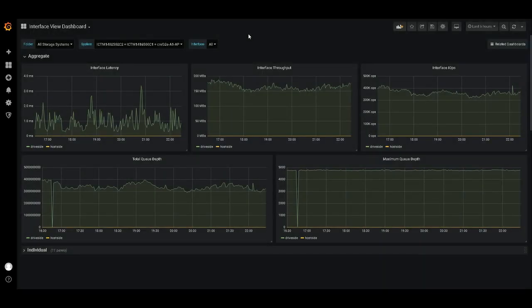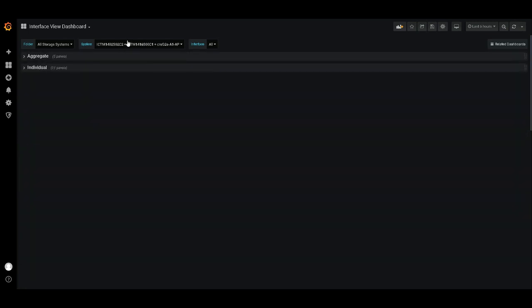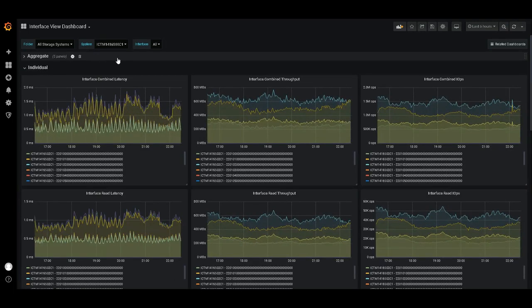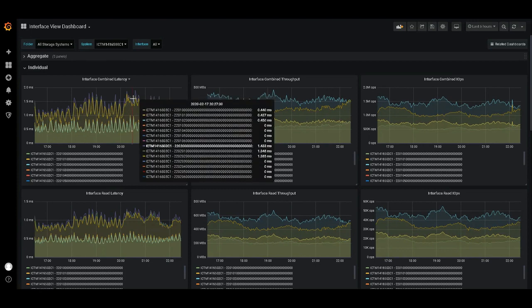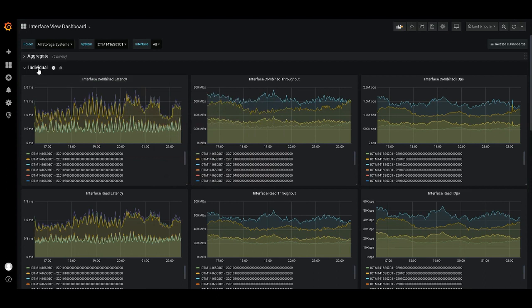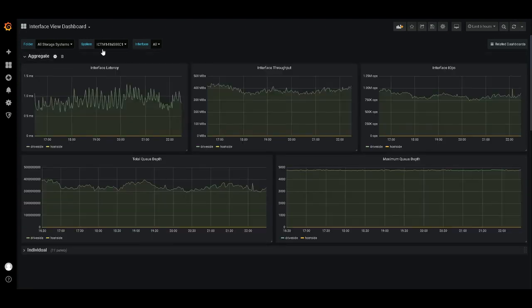First, let's take a look at the interface metrics in our new interface dashboard. This dashboard presents both aggregated and individual metrics. For aggregated, we distinguish between host-side and drive-side metrics, as you can see here. The individual metric graphs allow you to compare each interface to one another, which can be useful for finding performance discrepancies and identifying outliers. Either section can be collapsed depending on your situation and what you're looking for.